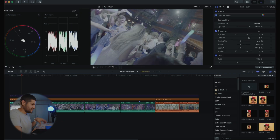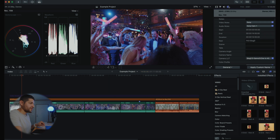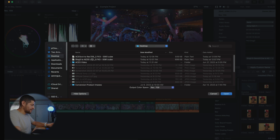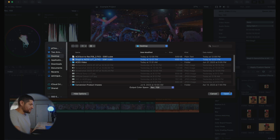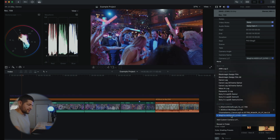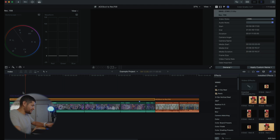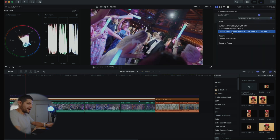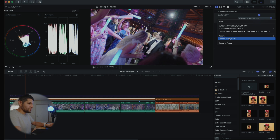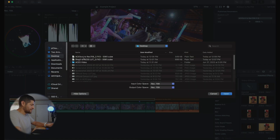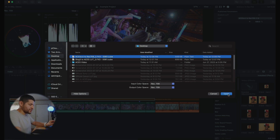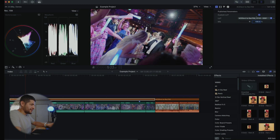Taking these LUTs into Final Cut — select the clip, go to your inspector, and import the LUT by clicking Add Custom Camera LUT. I want the S-Log3 to ACES LUT, so select that and open it. Then we're going to add our conversion back to Rec. 709: go to your adjustment layer, select Choose Custom LUT, go to the ACES to Rec. 709 LUT you just exported, and open it. There we go — we've done the same thing using DaVinci Resolve, which is absolutely free.